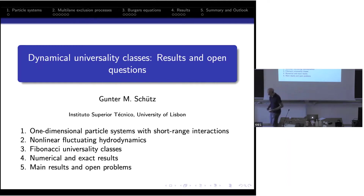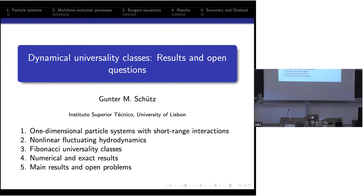Thanks for the invitation to this great meeting. I'm really happy to be here and meet so many of you, which I couldn't do for the last two years. This is work that has been ongoing for many years. I will give you a summary of old results which form the basis, and then also some new results and some open questions that still have to be tackled.